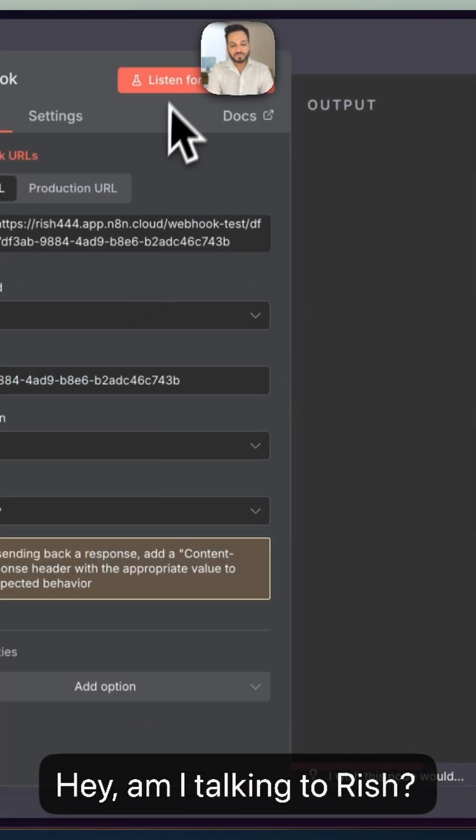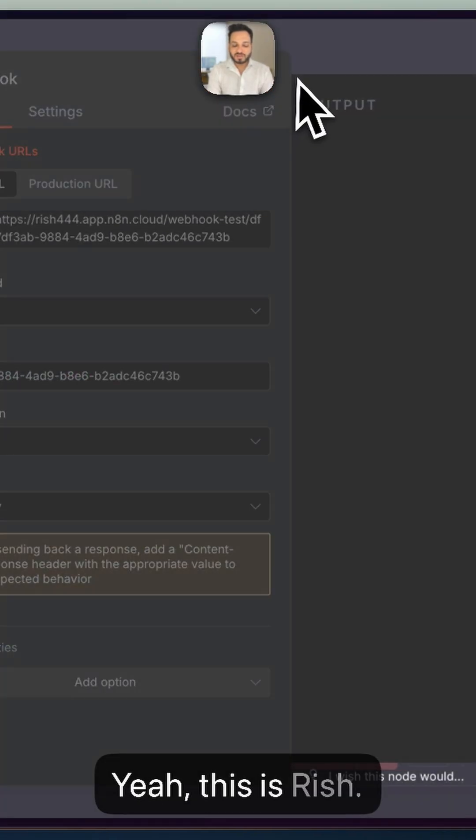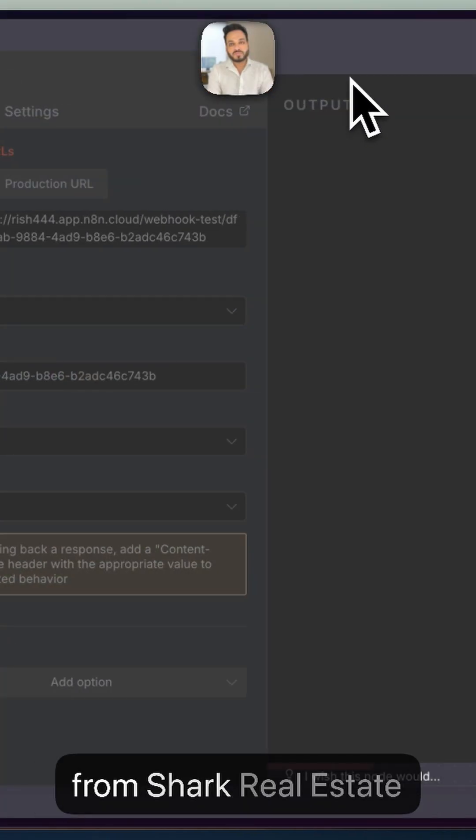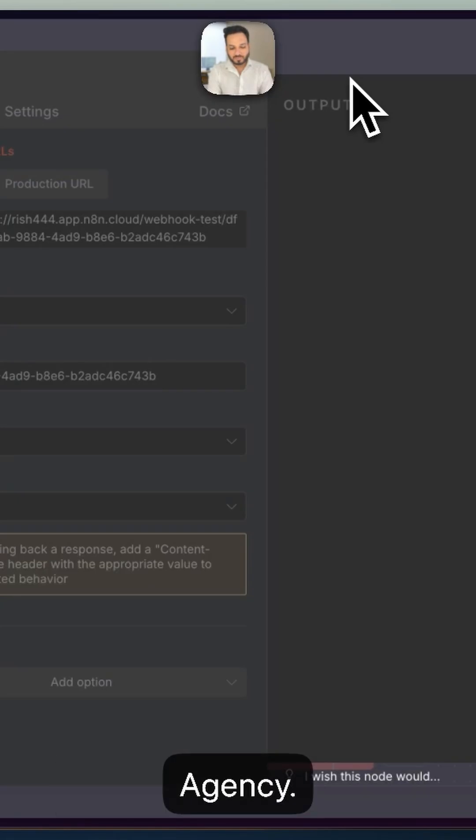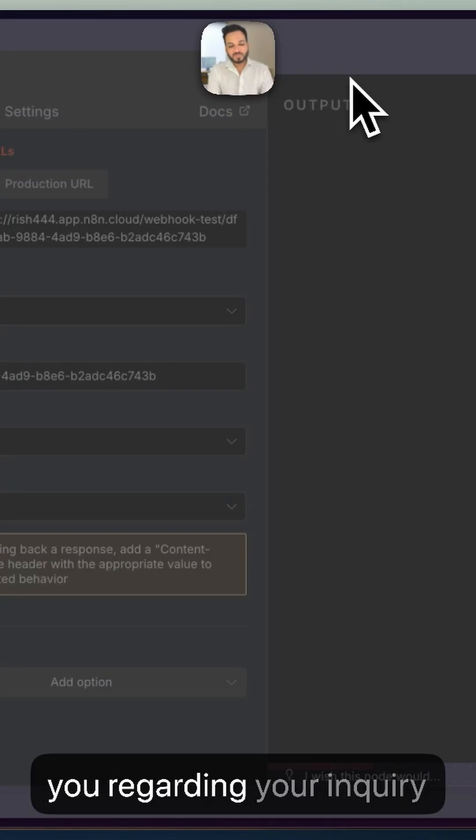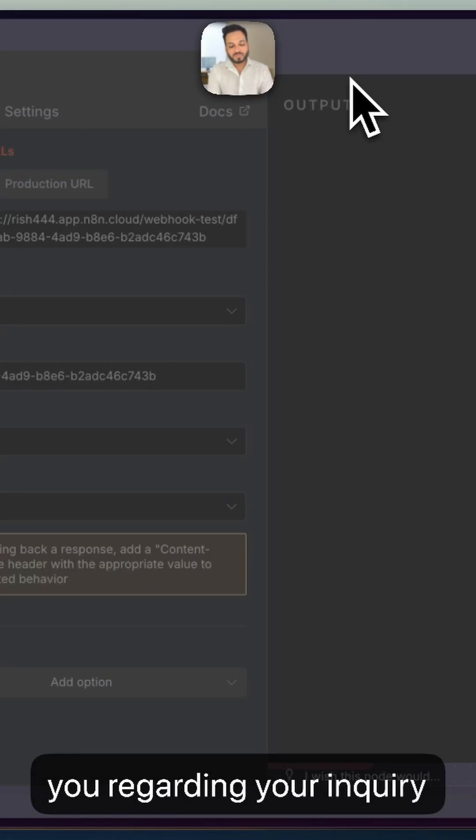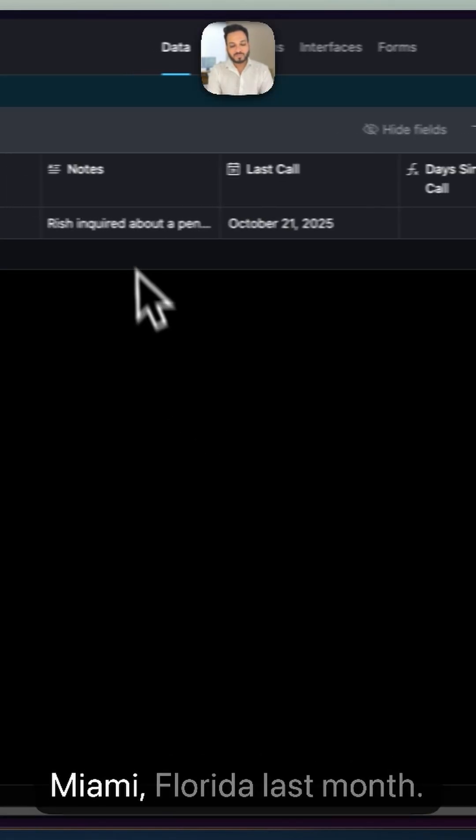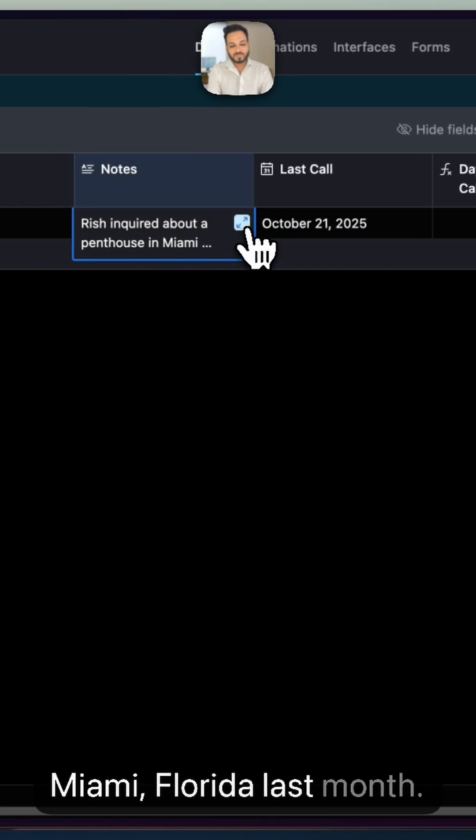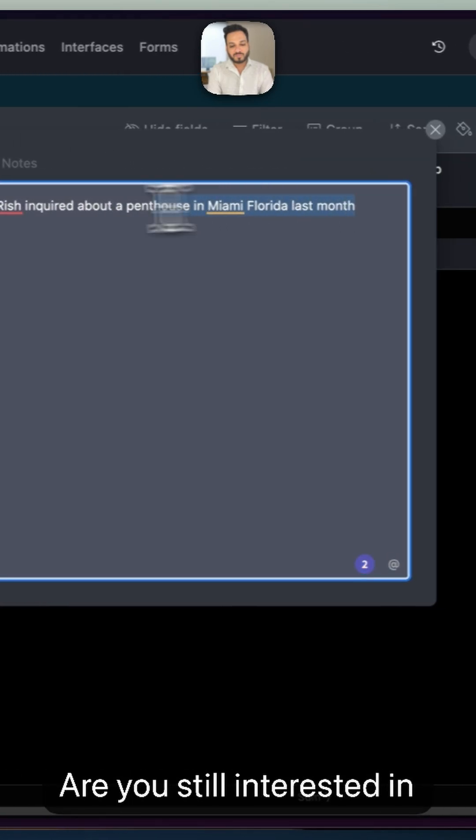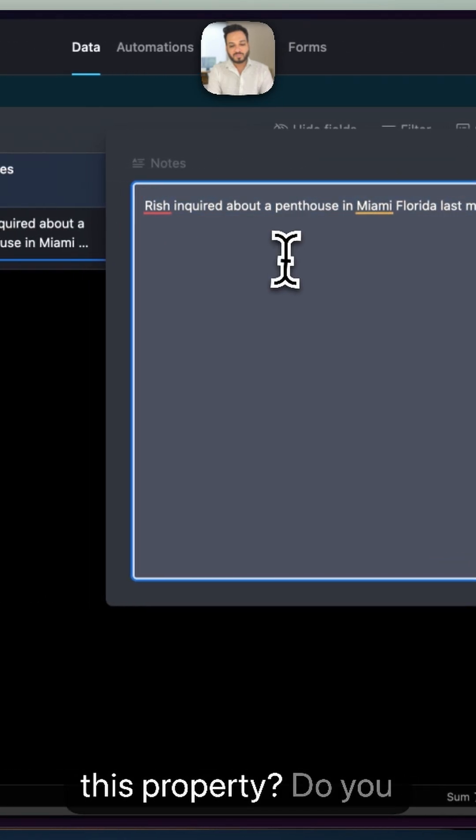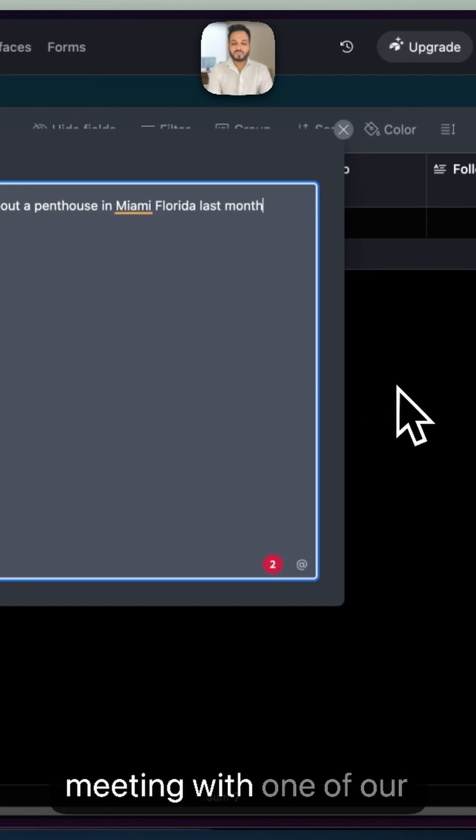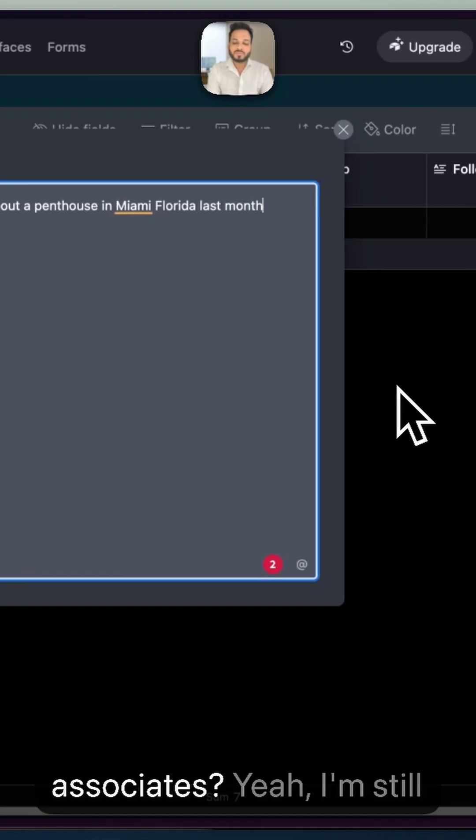Hey, am I talking to Rish? Yeah, this is Rish. Hi, Rish. This is Meena from Shark Real Estate Agency. I wanted to follow up with you regarding your inquiry about the penthouse in Miami, Florida last month. Are you still interested in this property? Do you have any questions or would you like to book a meeting with one of our associates?